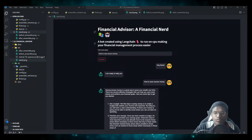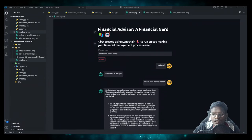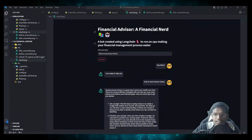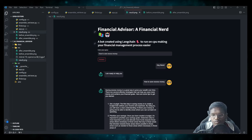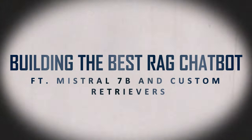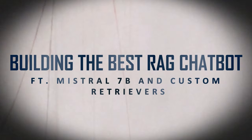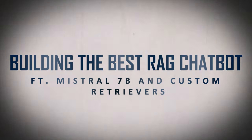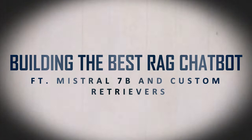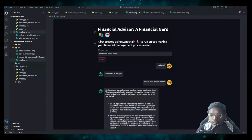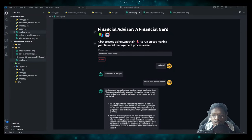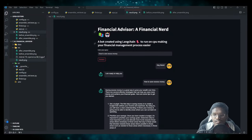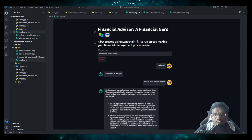Hello everyone, welcome back to another video in the LangChain projects playlist. In this video we are going to see how to build a custom RAG chatbot with the help of Mistral LLM and ensemble retrievers. So let's jump into the video.